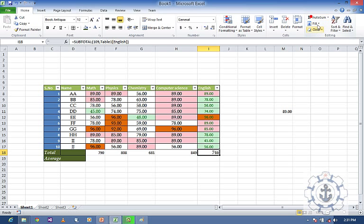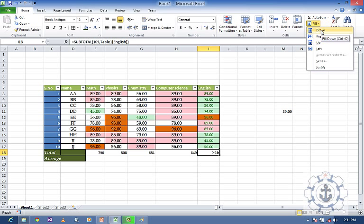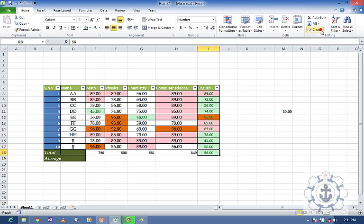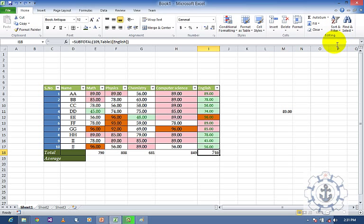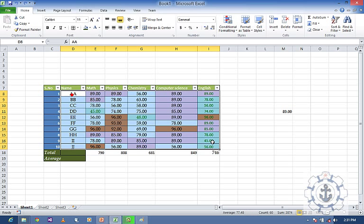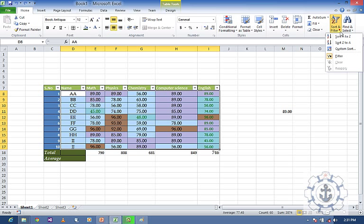If you want to fill — move right, fill down — you can see the values are filled. Likewise, if you want to clear all commands or formats, you can clear them. For Sort, just select the data and choose Sort and Filter — A to Z — and the values will be sorted.